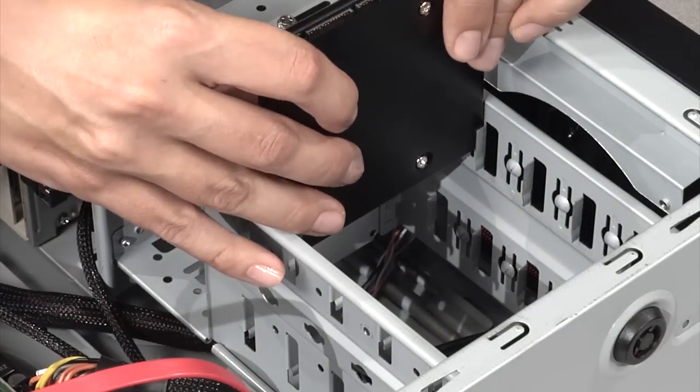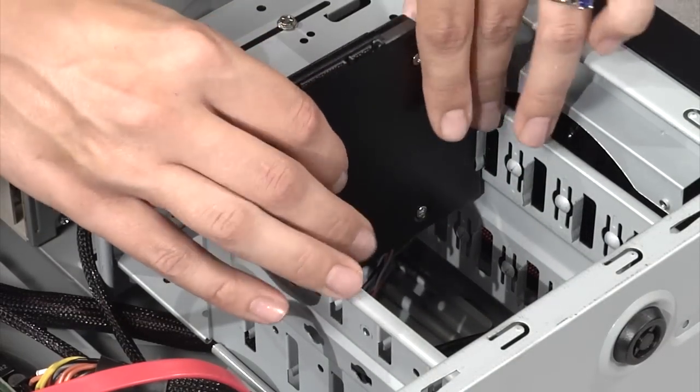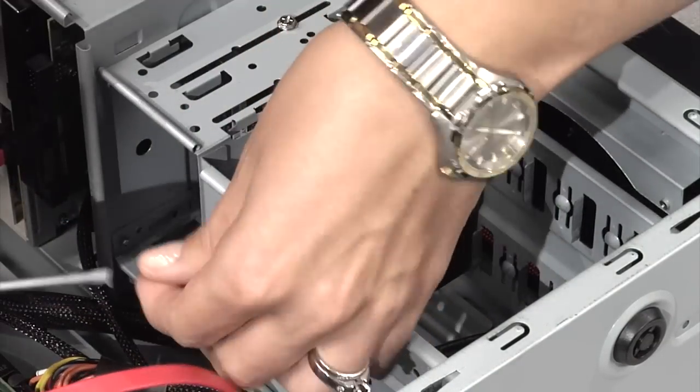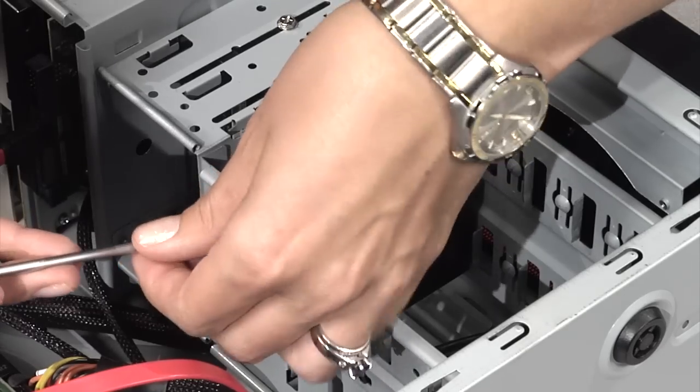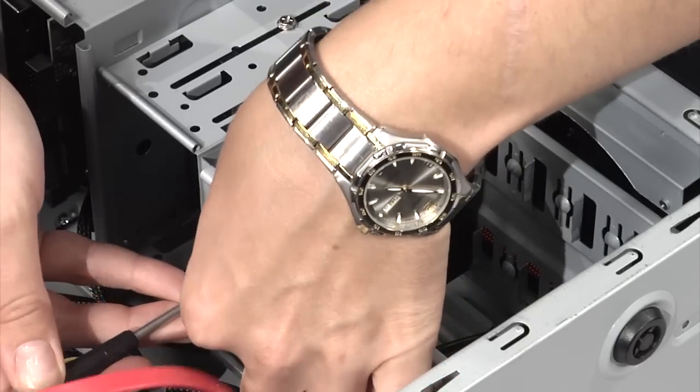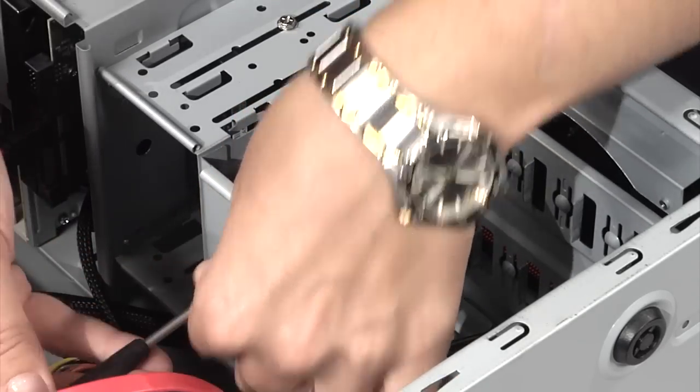Locate an open 3.5 inch drive bay in the computer and install the SSD and bracket assembly with the remaining screws.